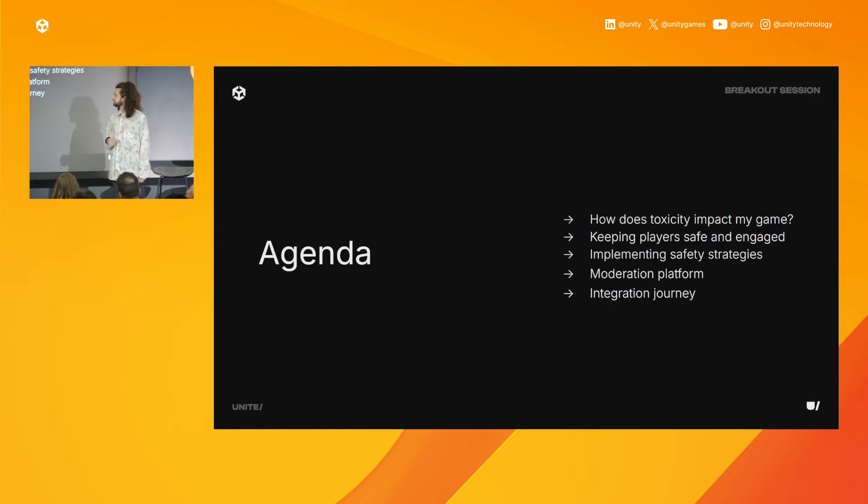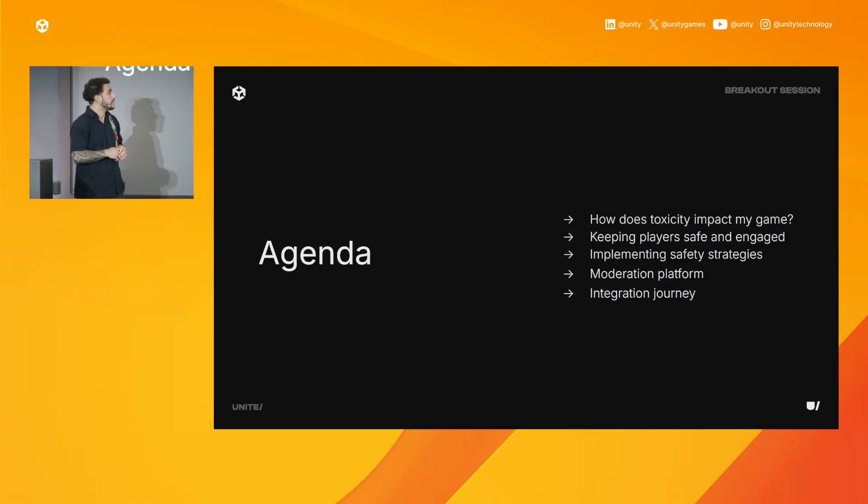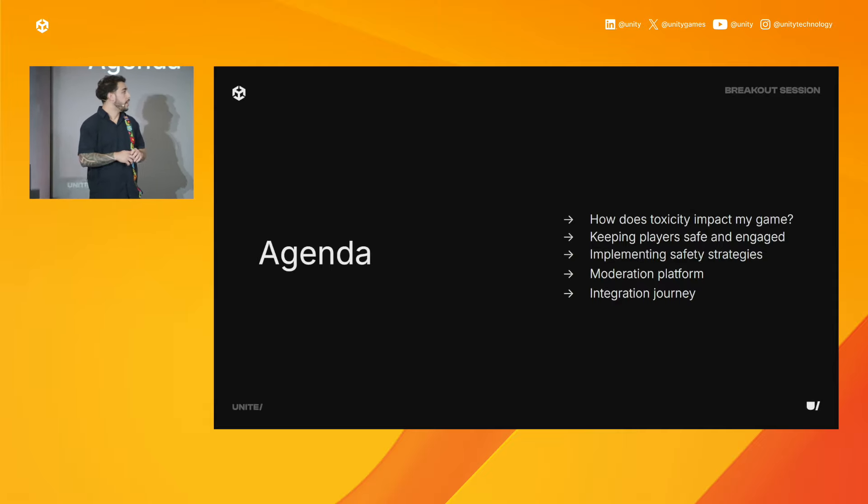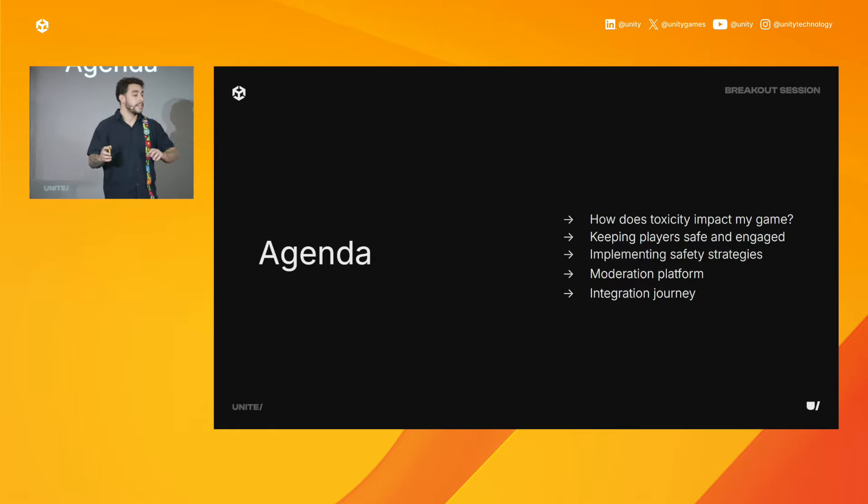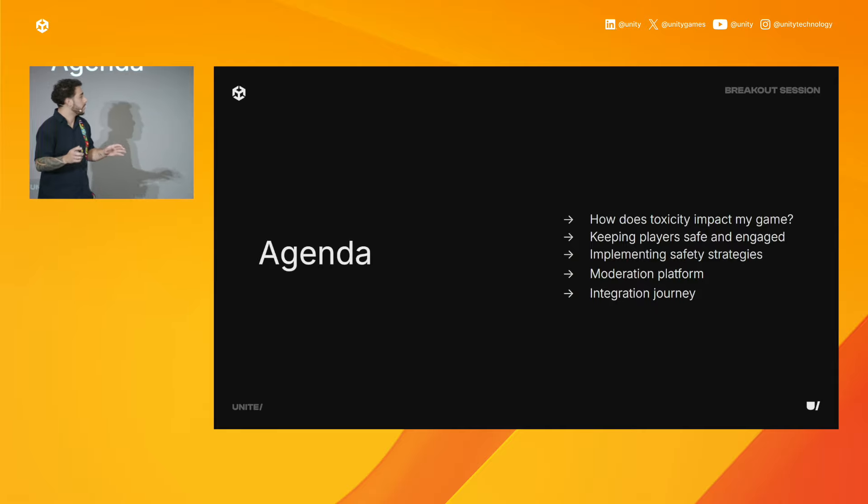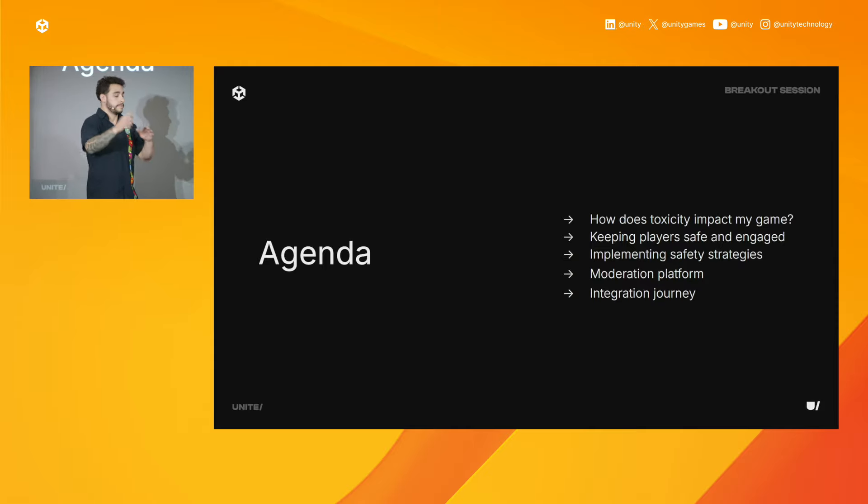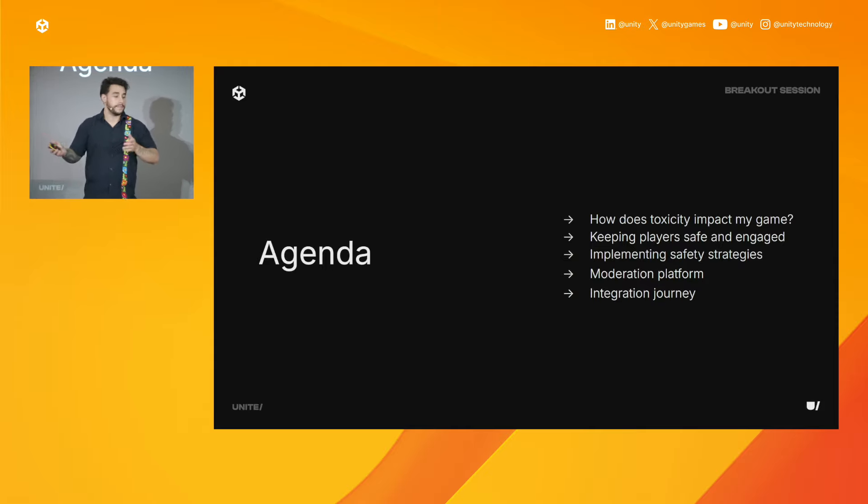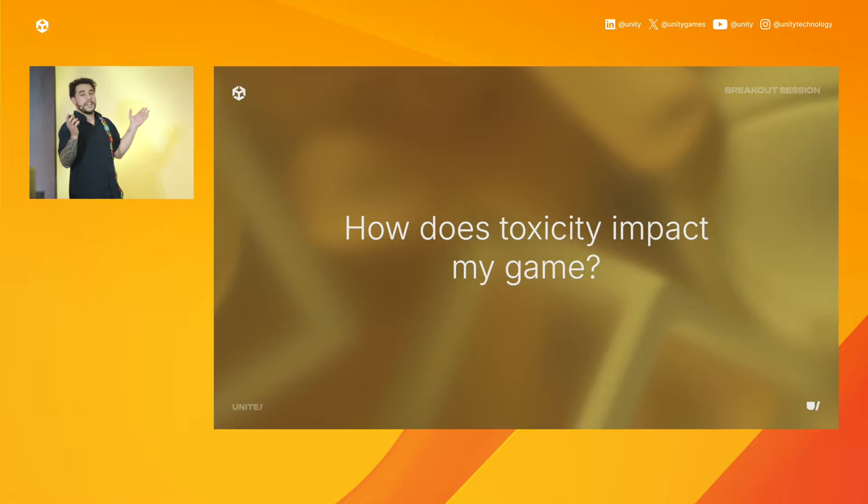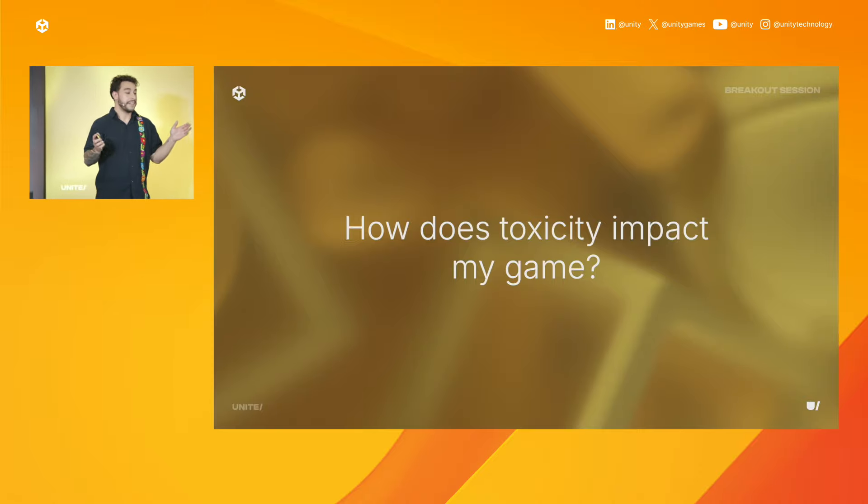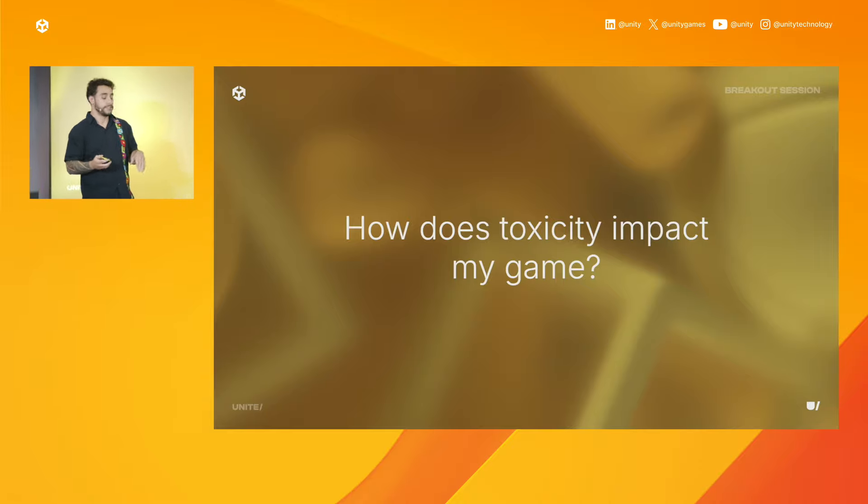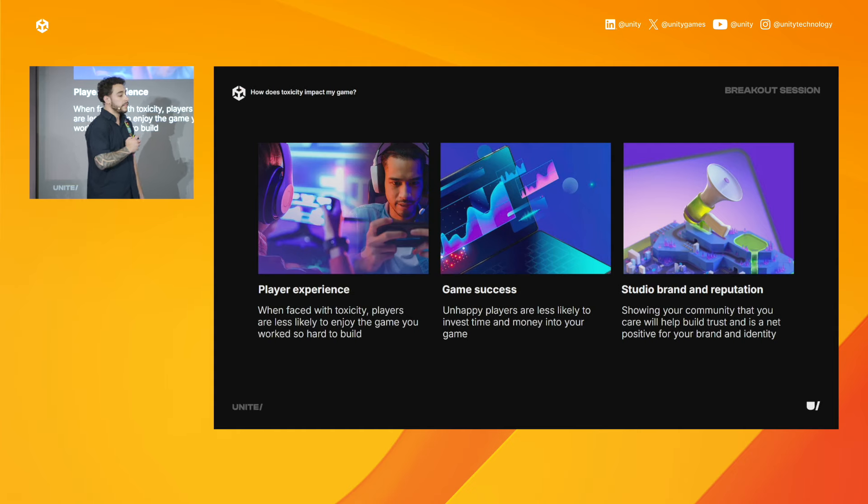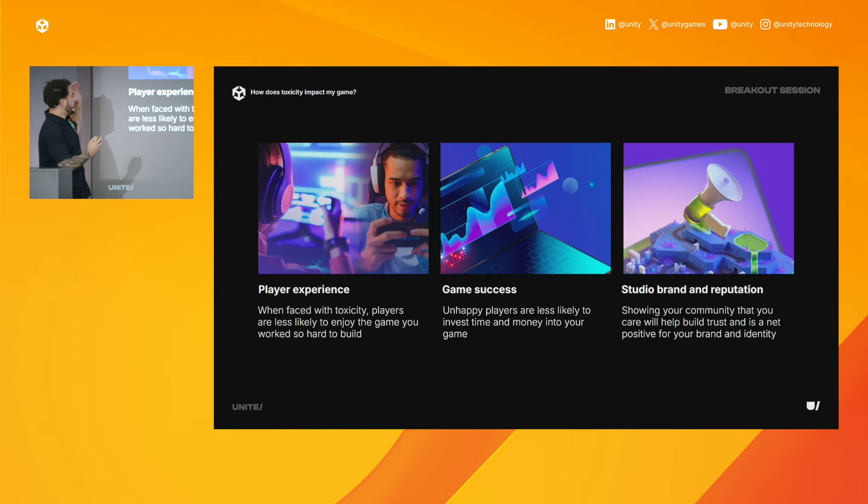So we're going to talk about a few things today. First, we're going to go over toxicity and how exactly it impacts our games. And then we're going to recap some strategies from last year that we did when we deep-dived with Safe Voice about how we keep players safe and engaged. We're going to actually show some features that help you implement some of these safety strategies.